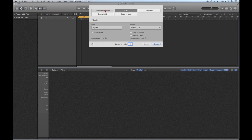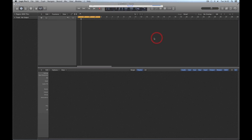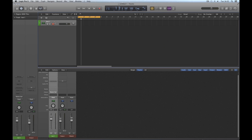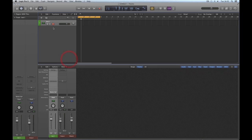We'll create a software instrument. When I create a software instrument, Logic does nothing — it just creates a blank track and a blank instrument channel strip. There's a reason I do that; I'll explain why further down the line.